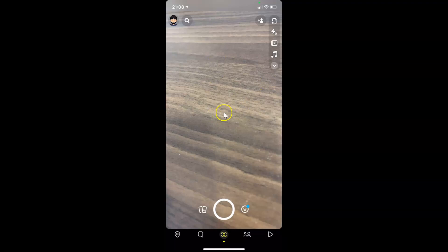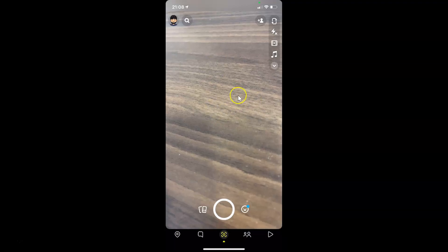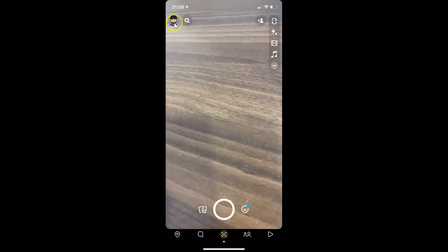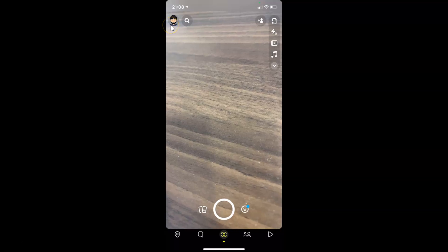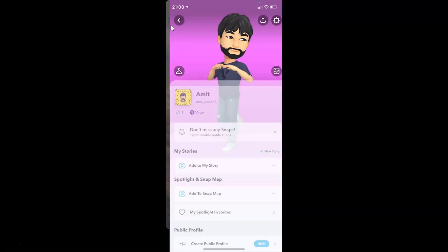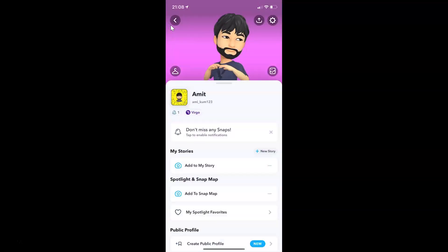You can see guys it's opened and after that you have to tap on your Bitmoji at the top left. And then tap on this settings, this gear icon at the top right.